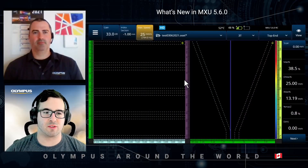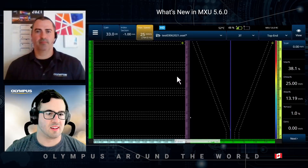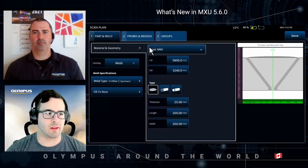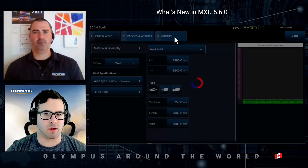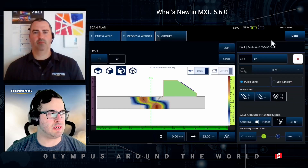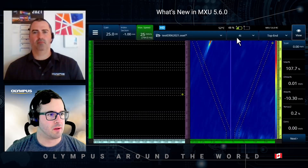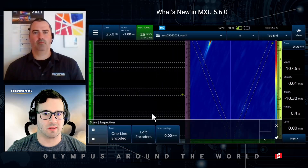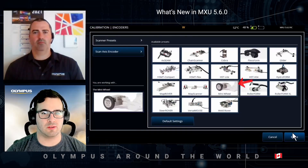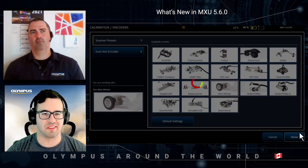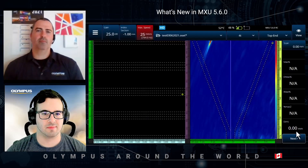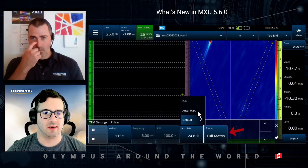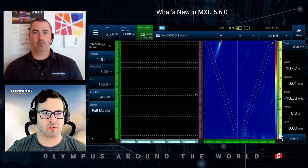Let's continue with TFM Sparse. I'm inside MXU right now — I'll quickly show the setup. Clicking on Groups, you can see I have 3T and 4T for the TFM. Before scanning I'll select the correct inspection tool, which is the encoder — I'm using the mini wheel for this example. The last step for the sparse setup is to make sure I'm on Full Matrix and set to Auto Max for the acquisition speed.